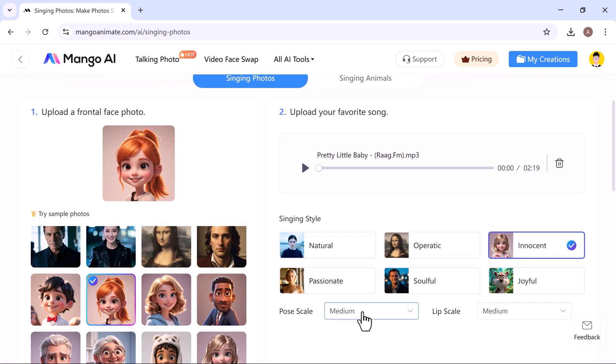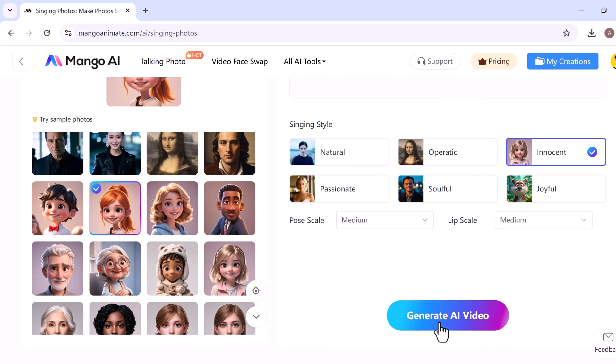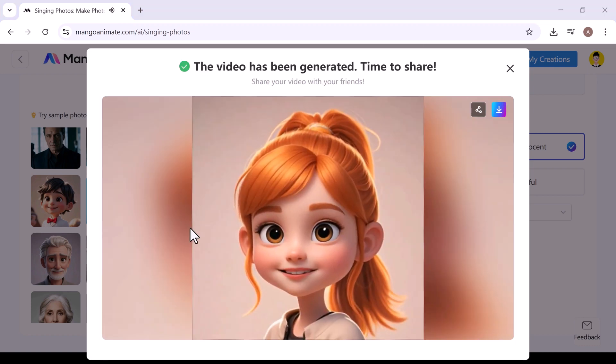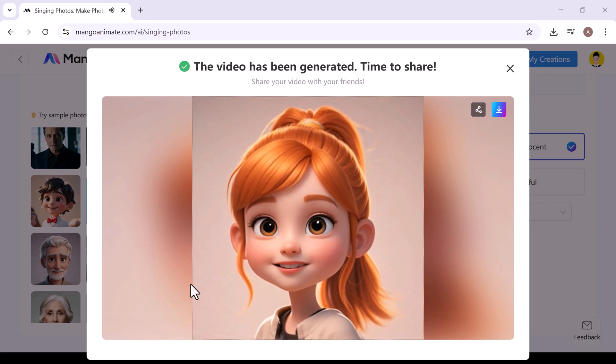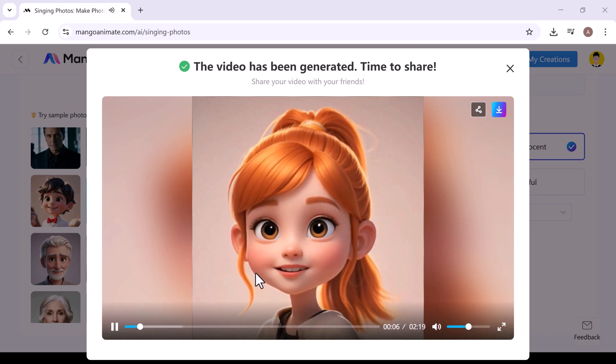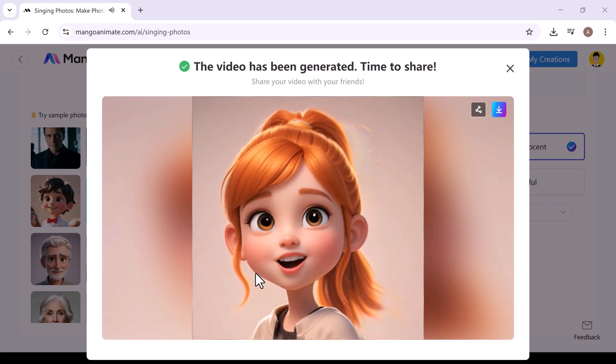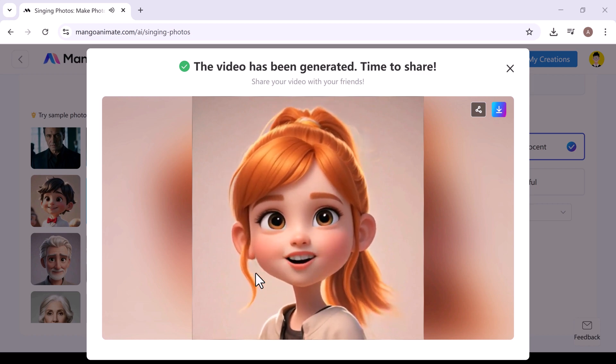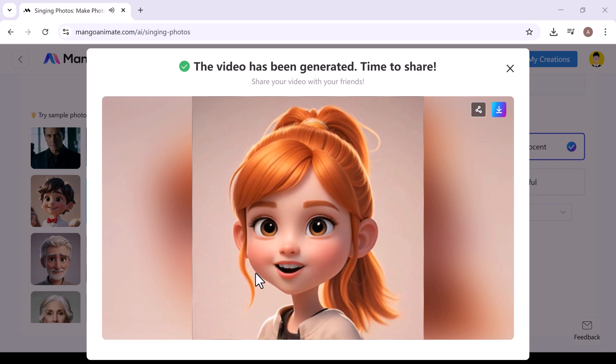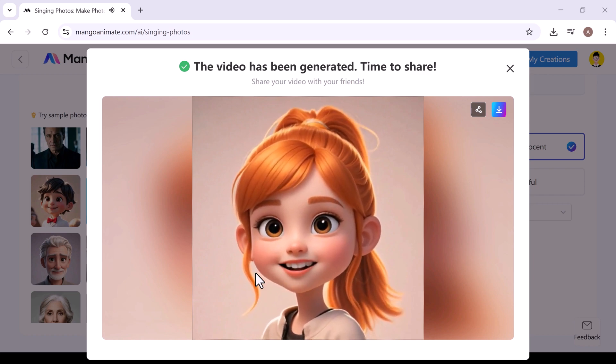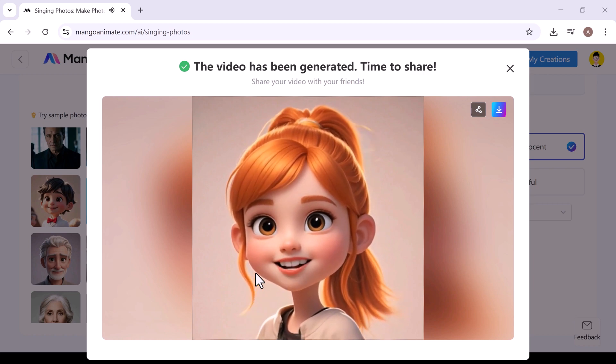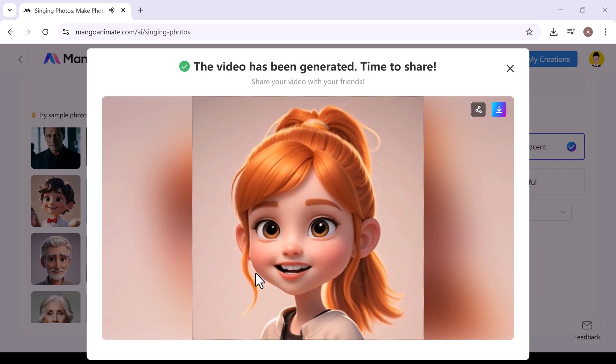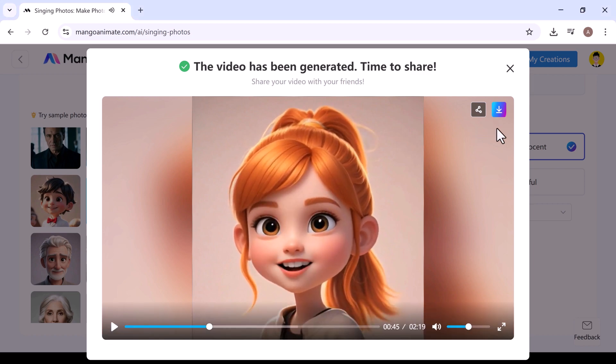Now, set the pose scale. I'll choose medium. Then set the lip scale. Again, I'll go with medium. Once everything is set, click on generate AI video, and Mango AI will start creating your singing animation in a few minutes. When it's ready, just click play to watch your own AI-generated singing video. It's superb and you can also download it.